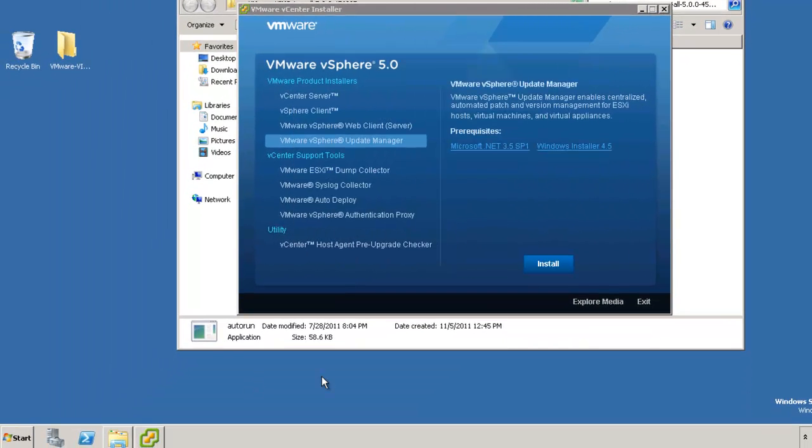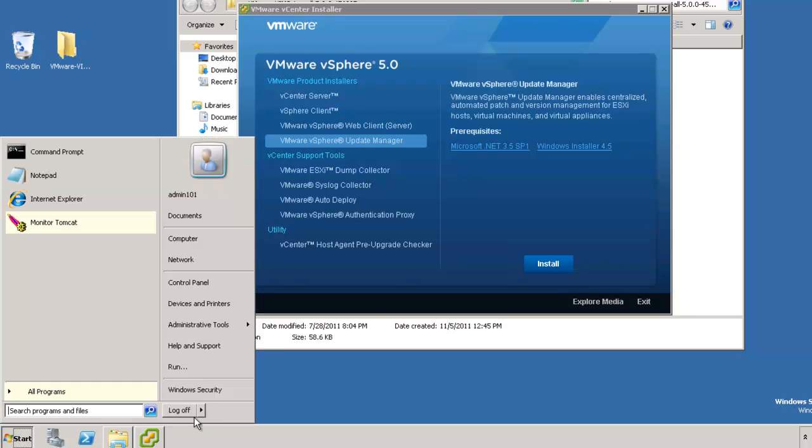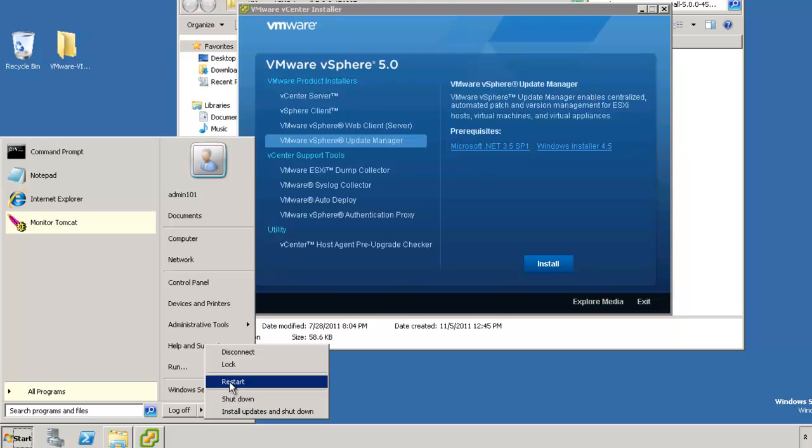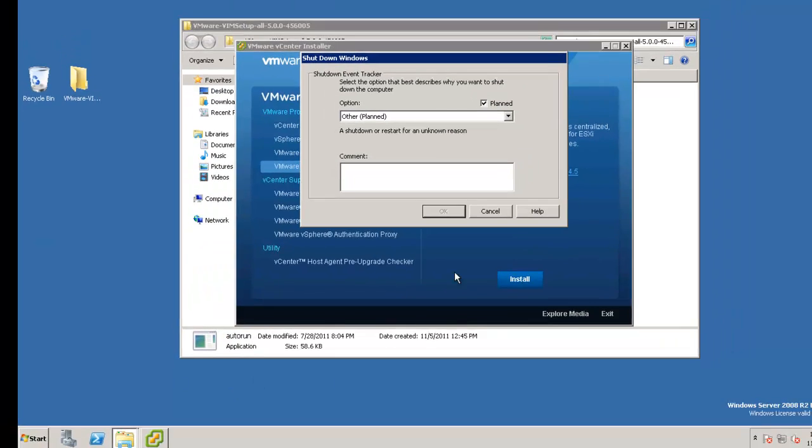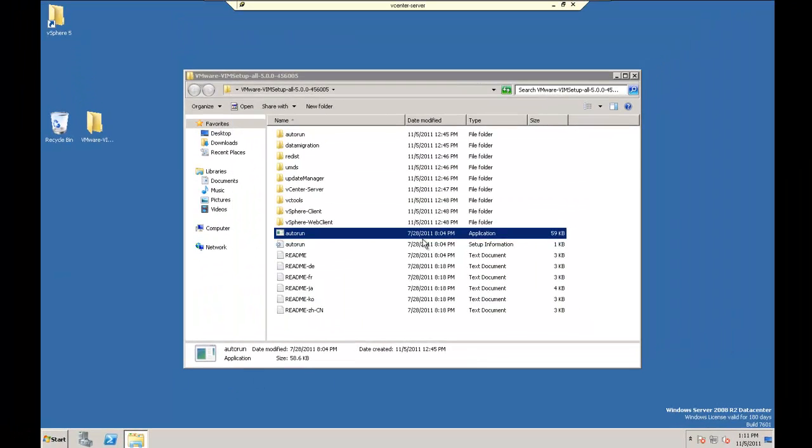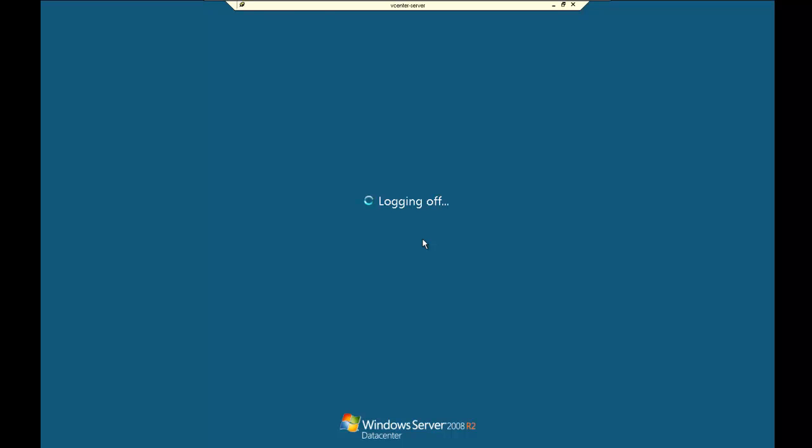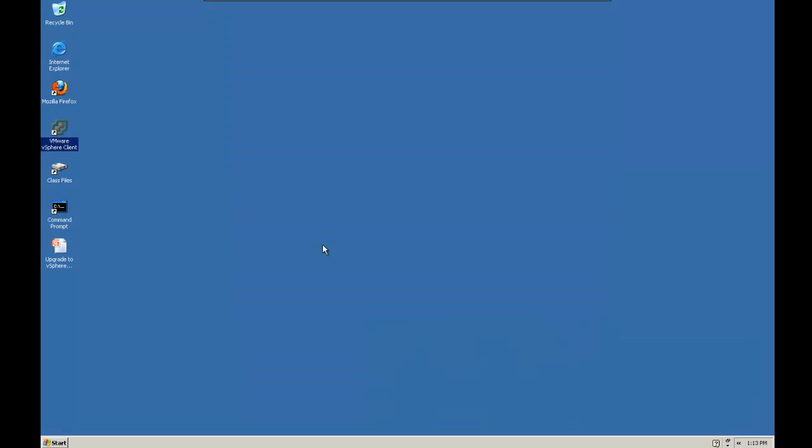OK, now that our upgrade of the VMware vSphere update manager has completed, we're going to restart our vCenter server just to be sure. This will of course disconnect our remote desktop connection.